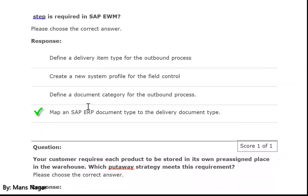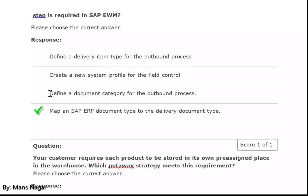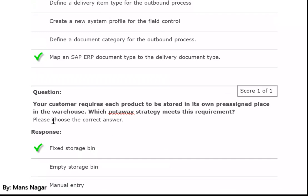I have already explained in detail in one video how we map the SAP ERP document header document type and item type with the SAP EWM delivery document header document type and item type — how we do the mapping. I explained it in depth already, and the same thing we do here.